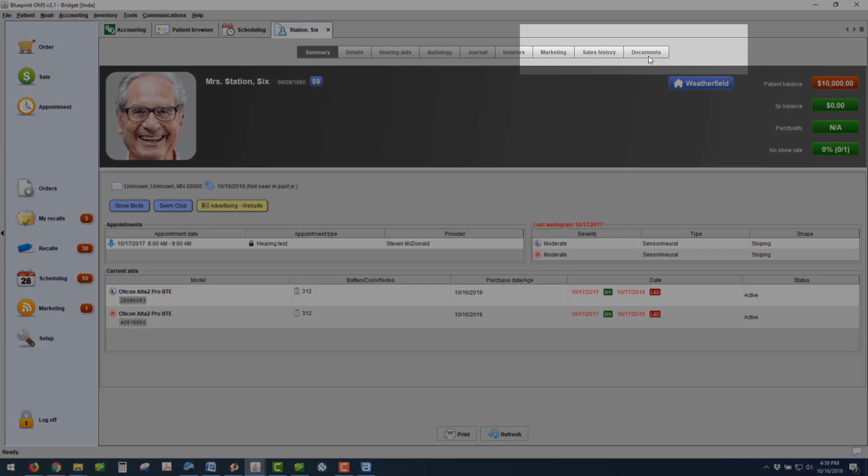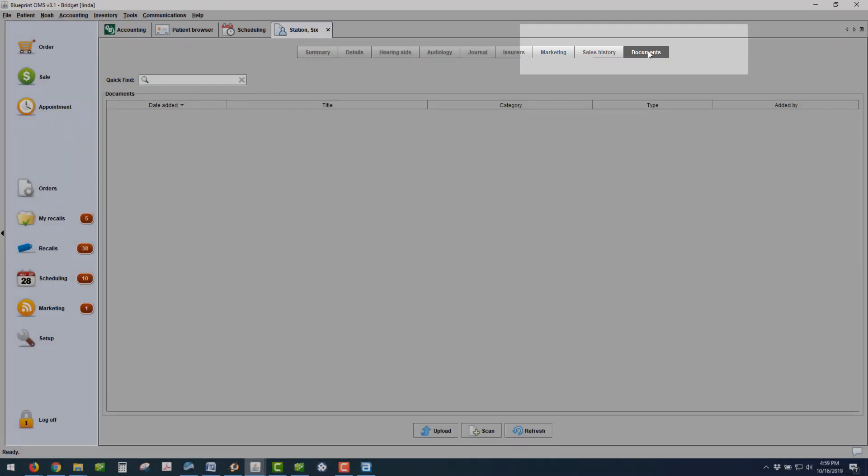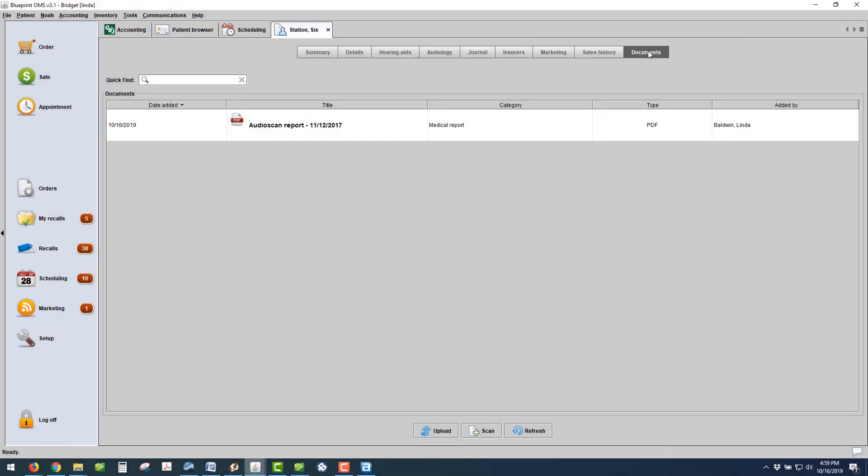And back in Blueprint, if you navigate to that patient's document tab, you'll see the report is already loaded.